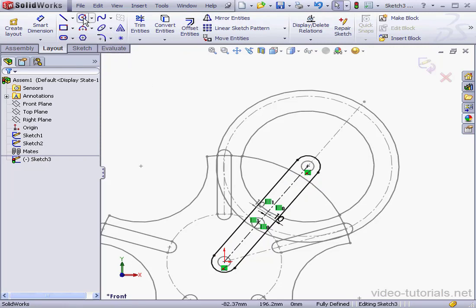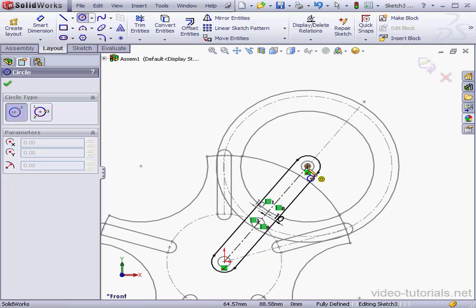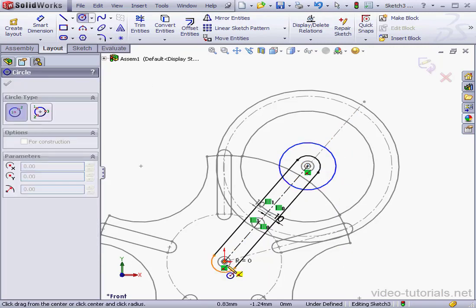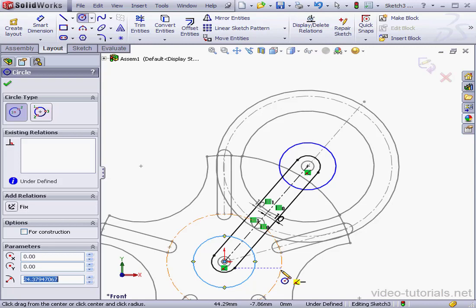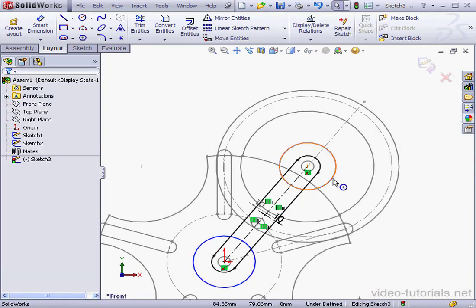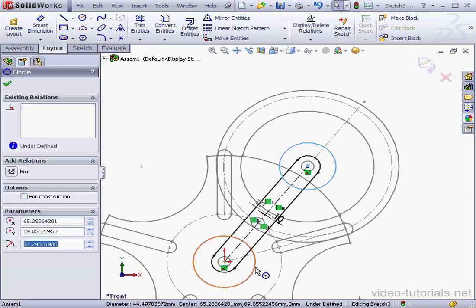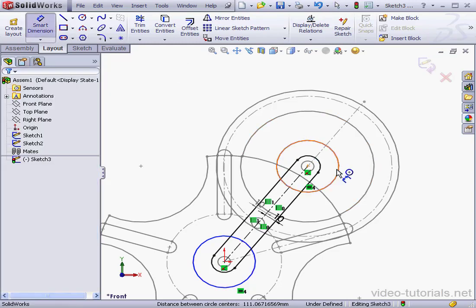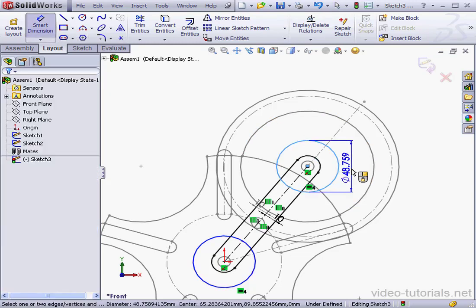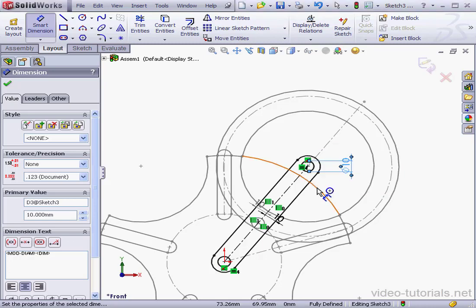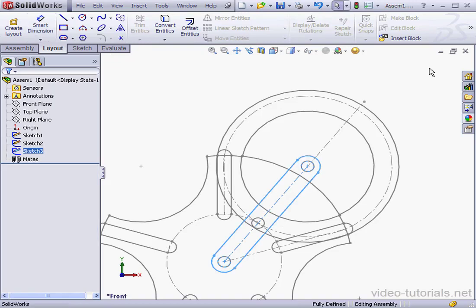Lastly, let's place two circles here. And let's shift-select the circles and add an equal relation. Now, let's dimension them. The diameter will be 10 millimeters. Here we've completed sketch three. Let's exit the sketch.